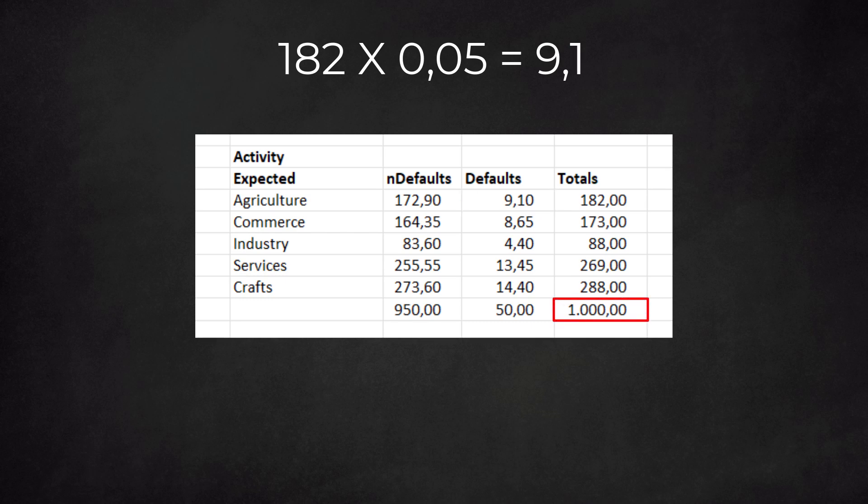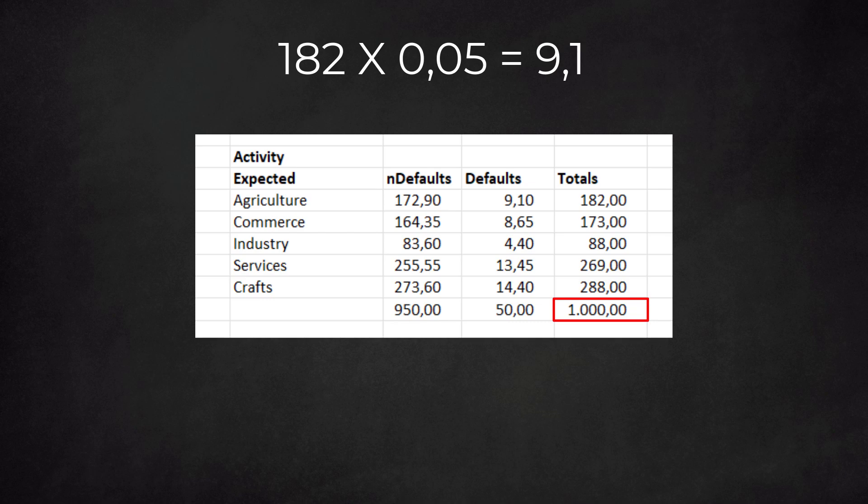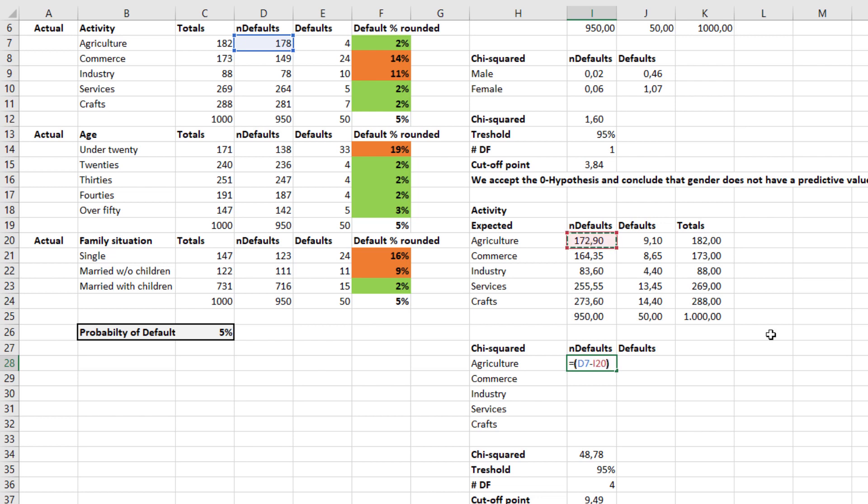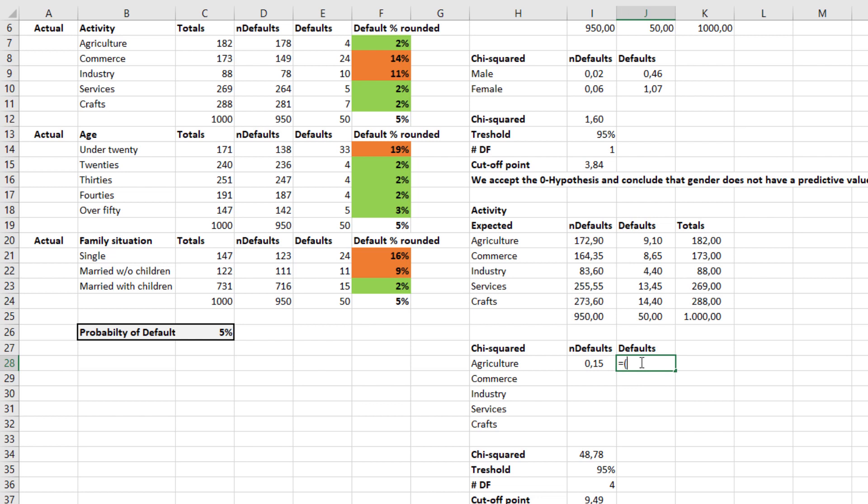The actual numbers are as follows. For the chi-square value, we need to do the following for each of the cases. One: we take the actual value and subtract the expected value. We need to do this for all cases, so for the five sectors and for the defaulted as well as the non-defaulted cases. Two: we square the results. This squaring has two advantages: it eliminates negative numbers—all squared values are positive. Furthermore, it emphasizes the differences that become even bigger when squared.